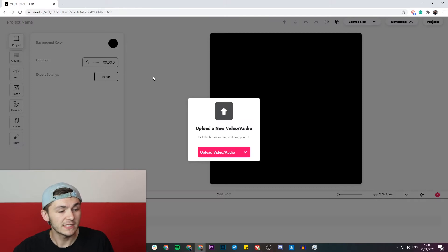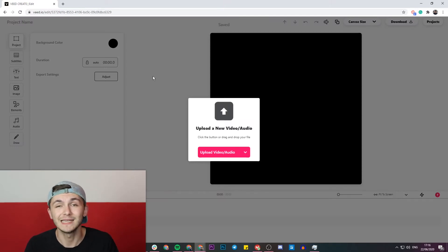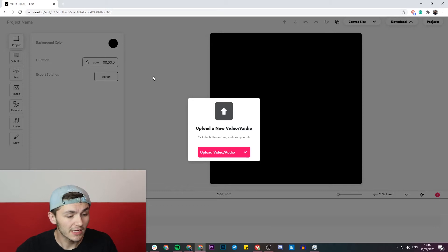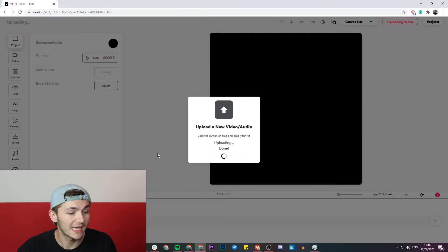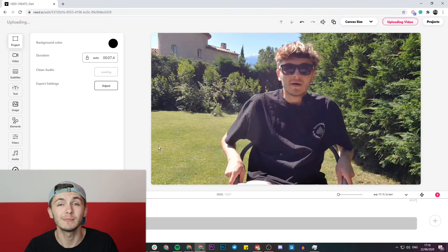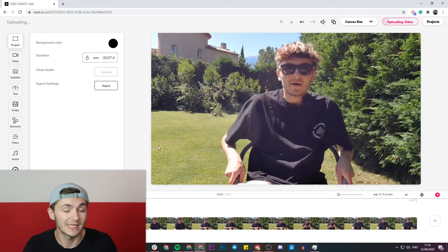This is where we're going to start uploading our video and translating the closed captions. I'm going to click on the pink upload video button and select the video which has the closed captions that I want to translate.